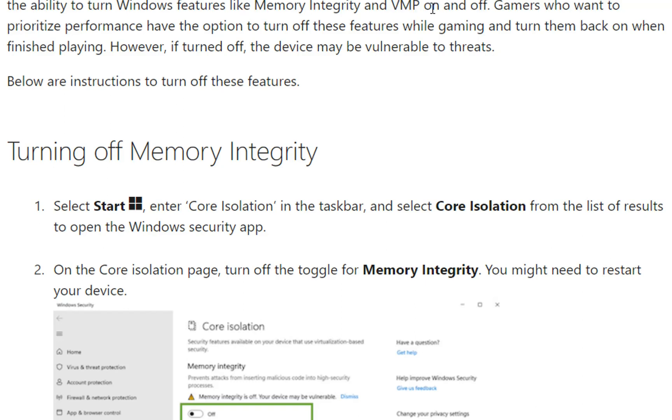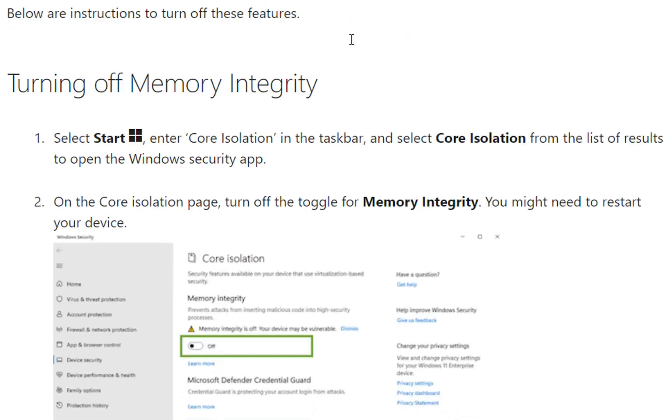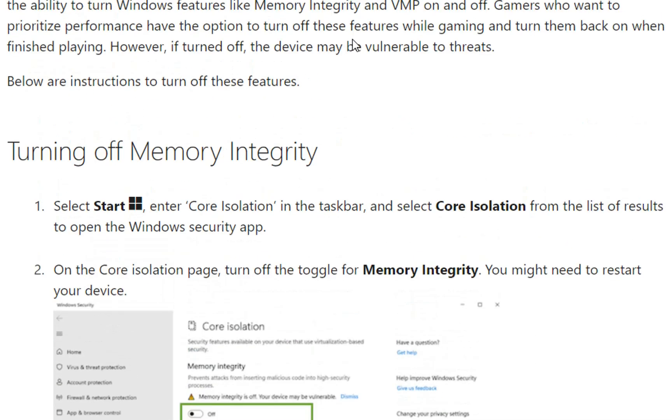Gamers who want to prioritize performance have the option to turn off these features while gaming and turn them back on when finished playing. However, if turned off, the device may be vulnerable to threats.